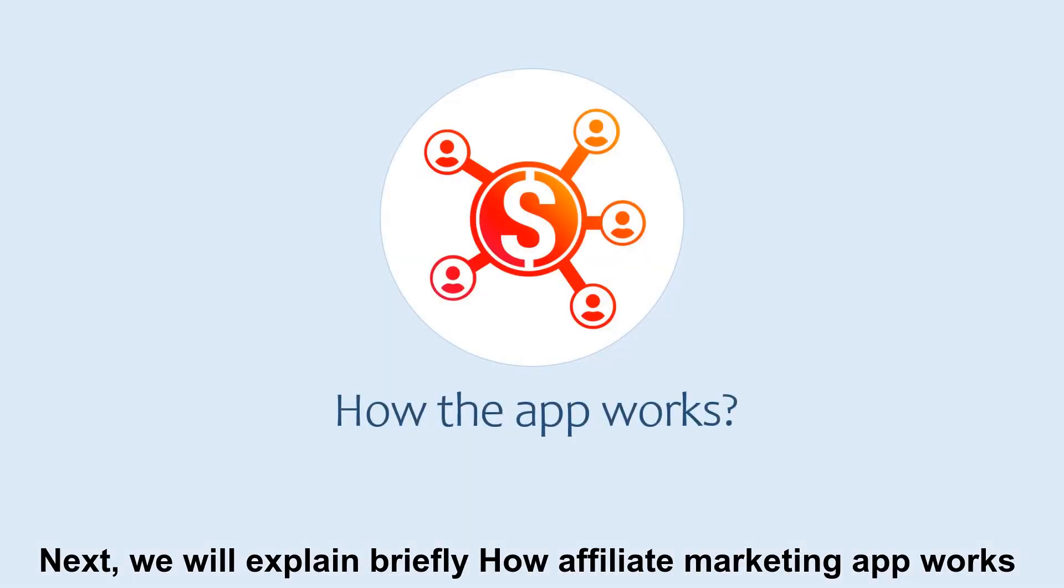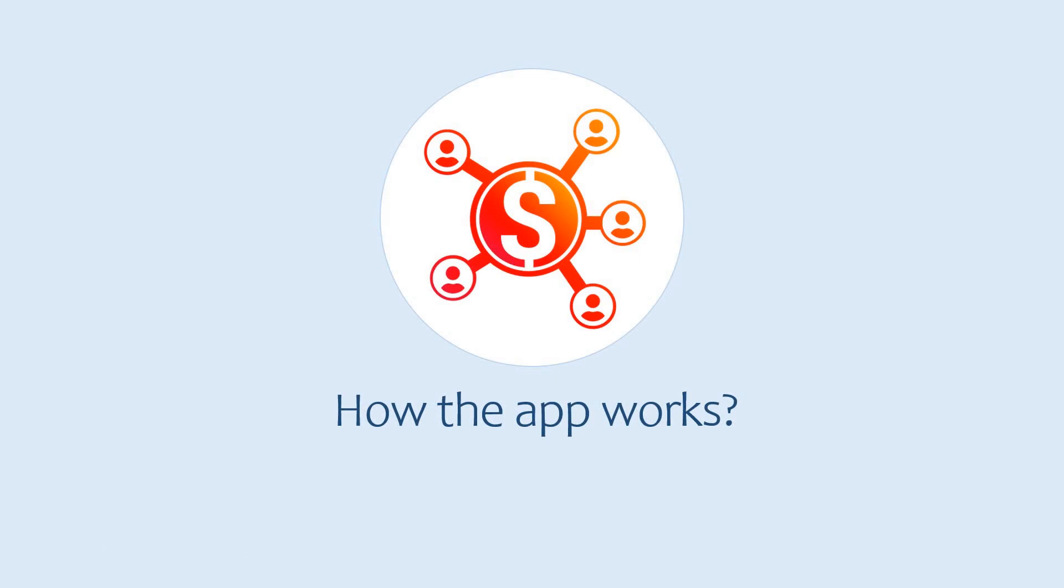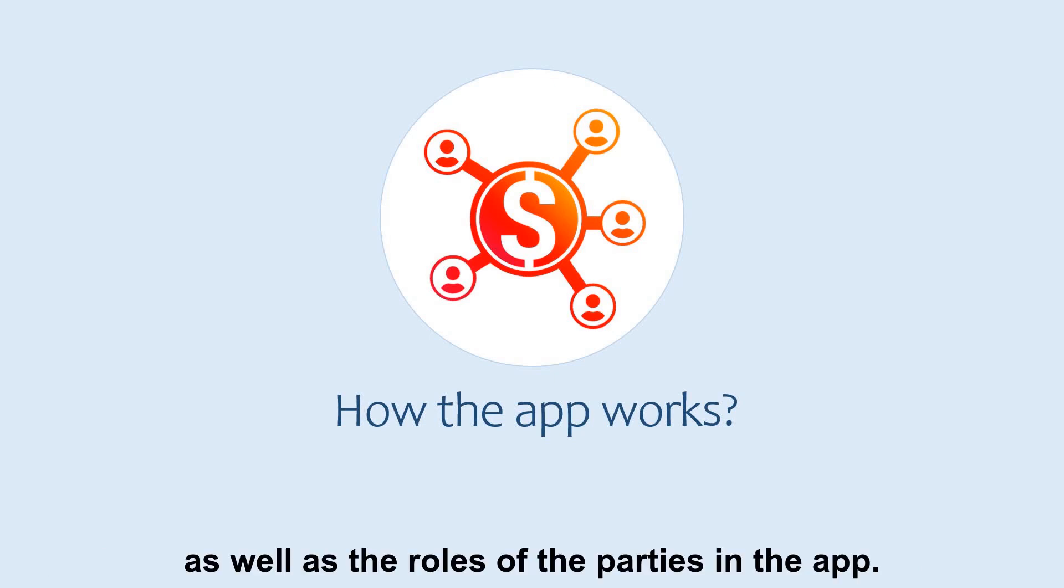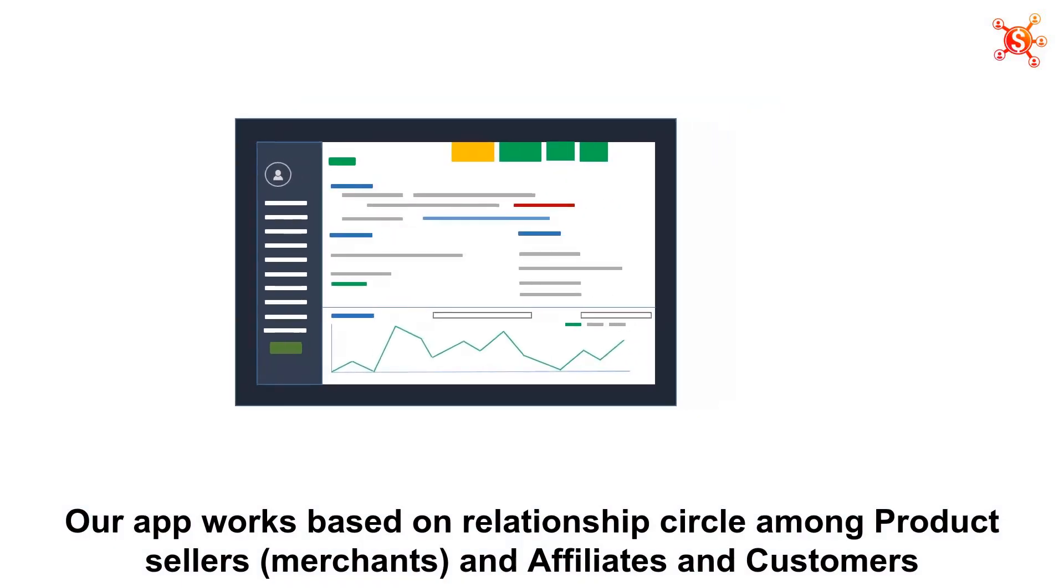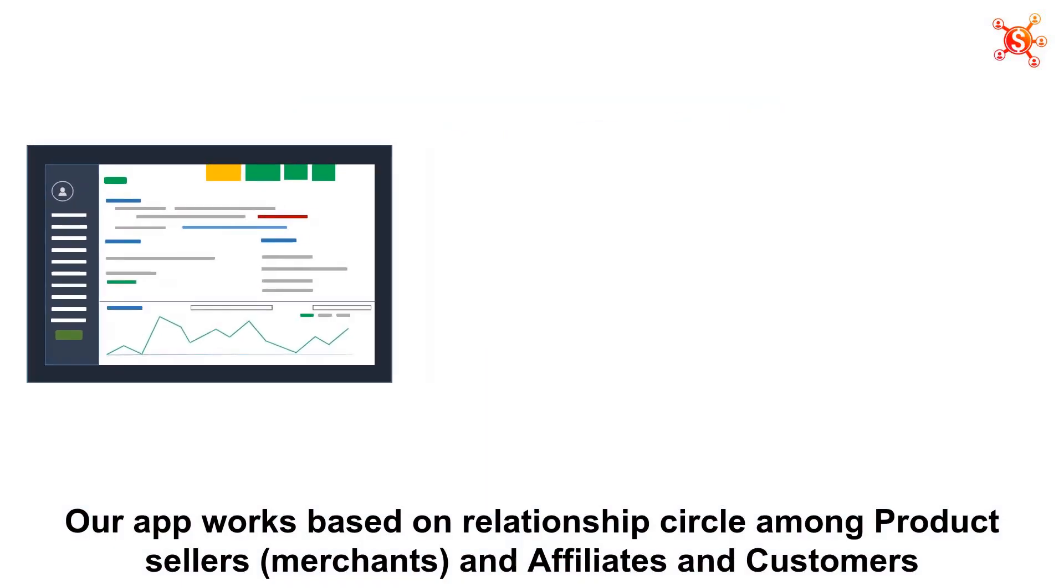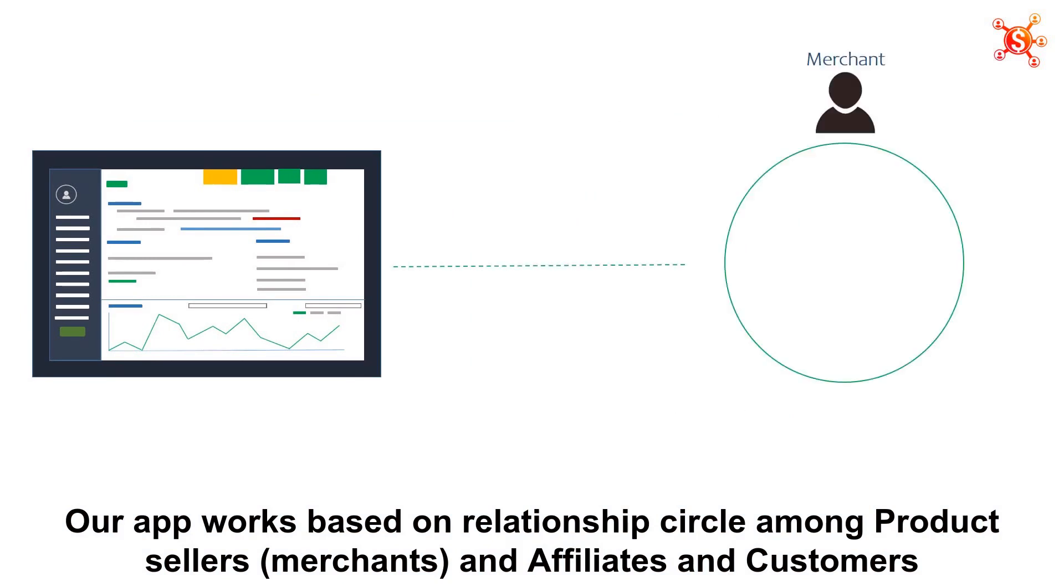Next, we will explain briefly how our Affiliate Marketing App works, as well as the roles of the parties in the app. Our app works based on relationship circle among merchants, affiliates, and customers.